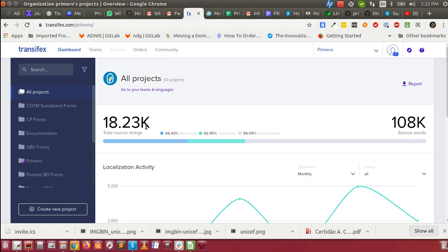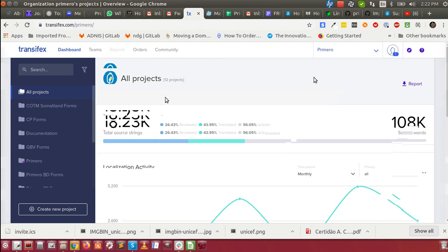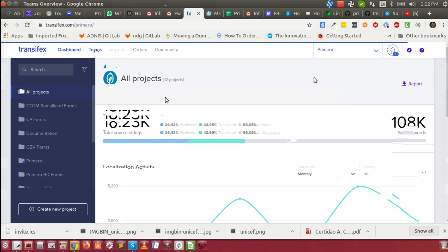Firstly, we use TransFX, so you will need to have created an account on TransFX. You will also have to apply to join the particular team that you wish to translate for. There are different teams available,